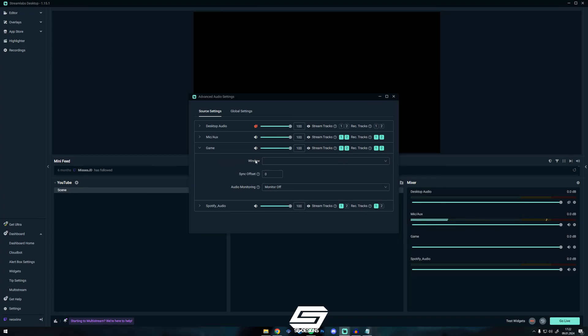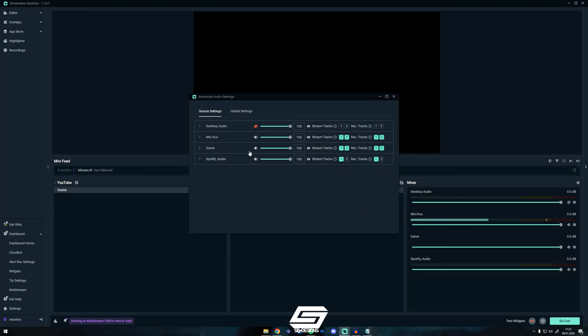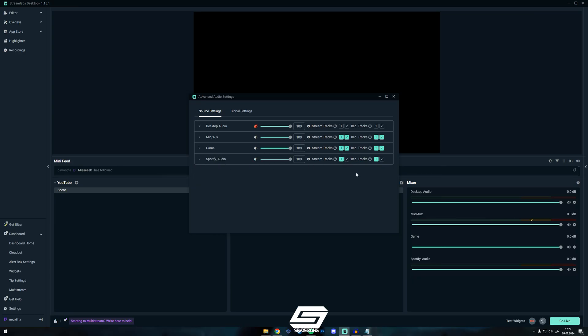Now if you watch the Stream VOD, you will just hear your mic and your game, and the Spotify Audio is disabled.